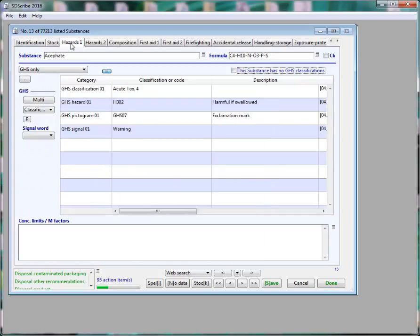In addition, the hazard table has been simplified, putting GHS data in the Hazard 1 tab. And more data is available to be carried from a substance record into an SDS as you enter a substance component.